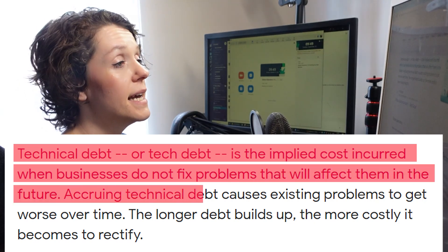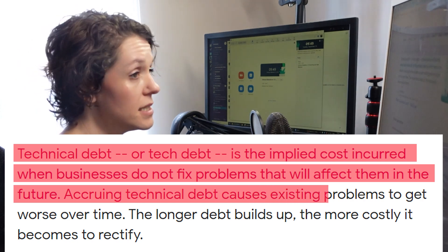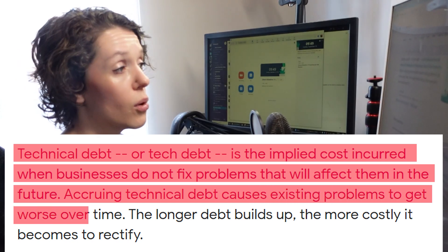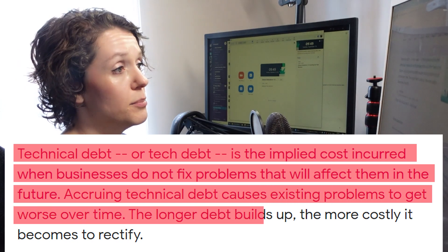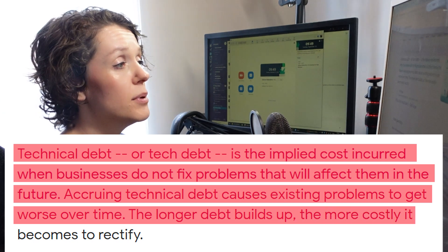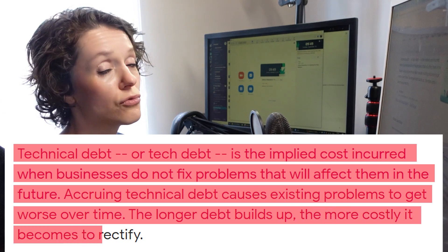Accruing technical debt causes existing problems to get worse over time. The longer debt builds up, the more costly it becomes to rectify. The key point to highlight here is that if the debt is not fixed, it will bite us in the future, and we don't know when exactly.